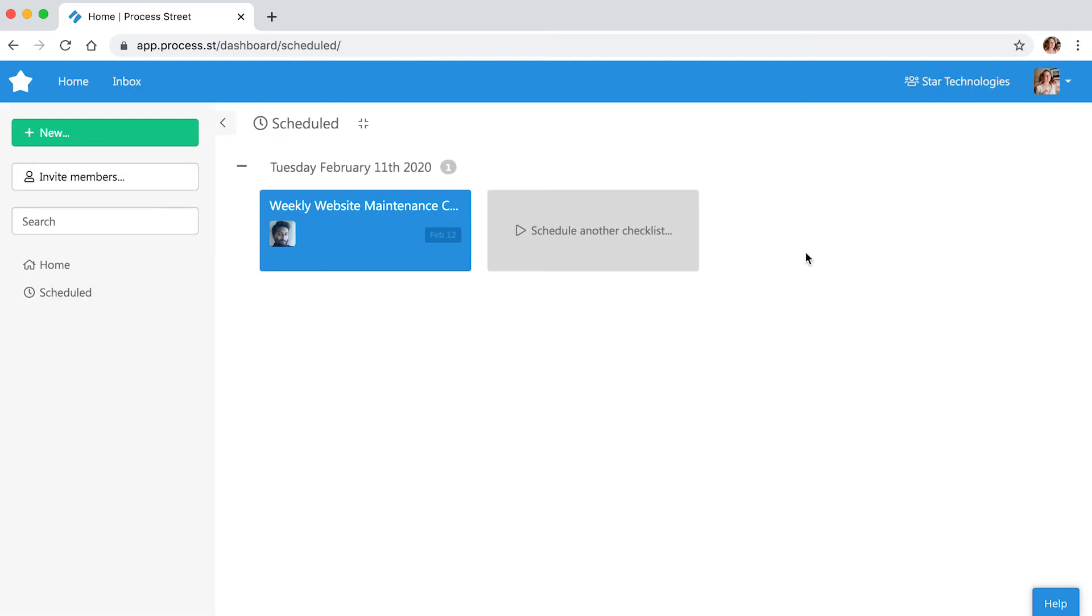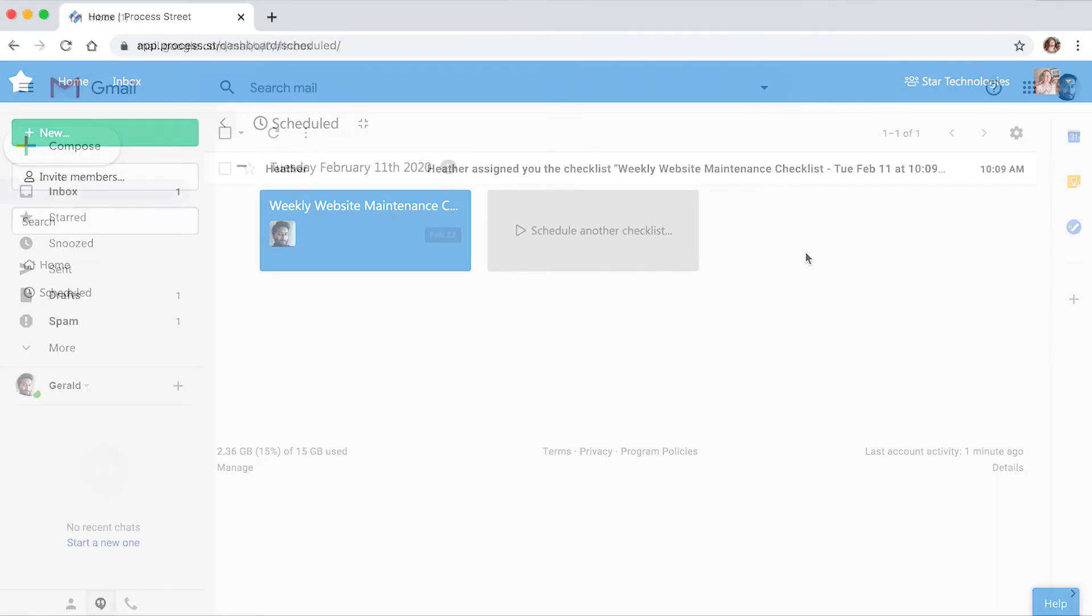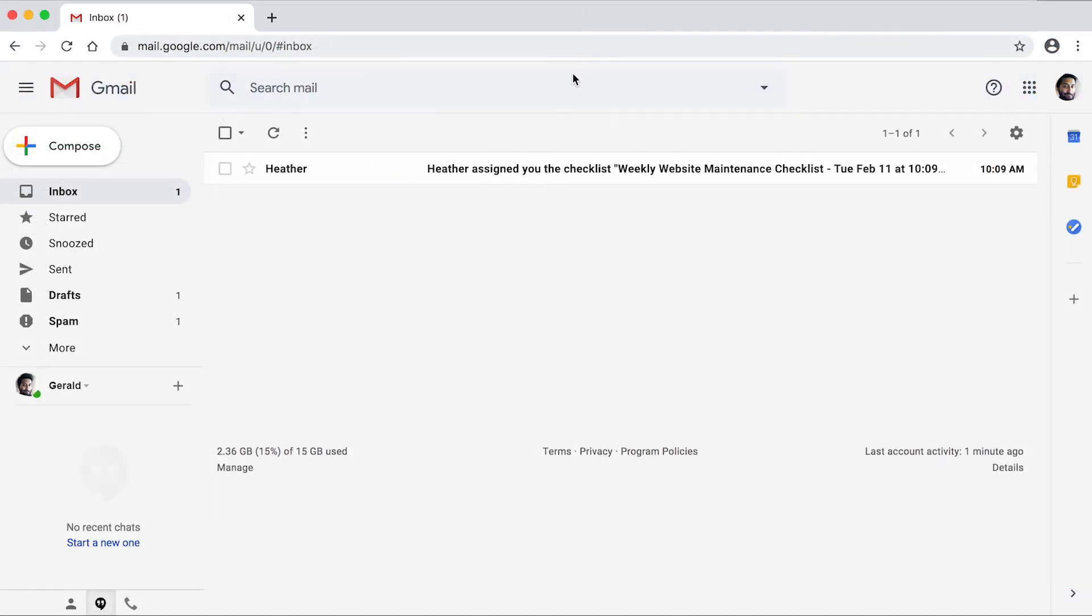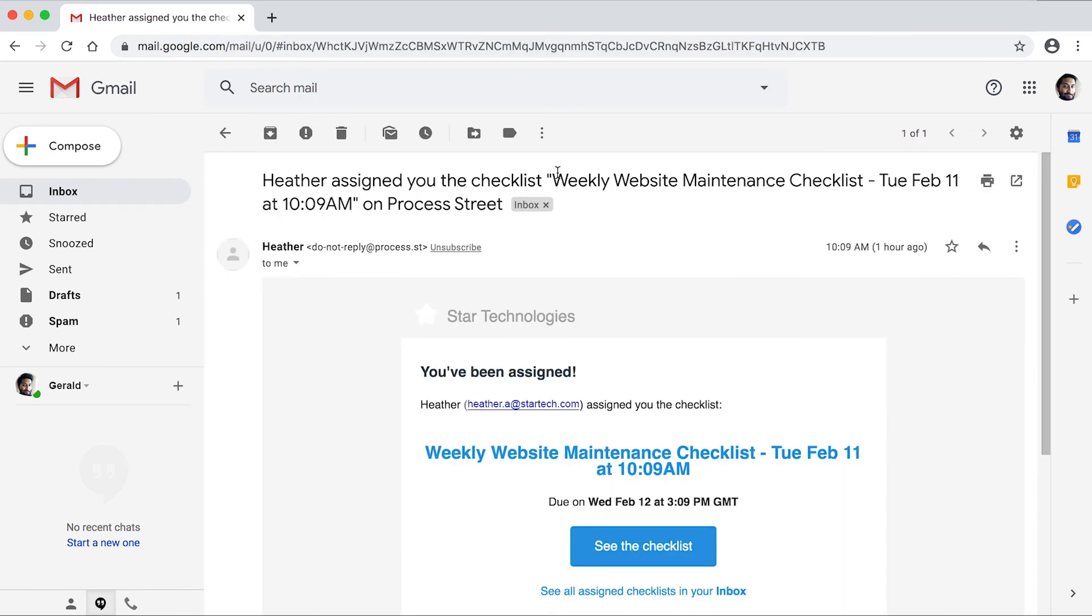Now you're ready to get back to more important tasks, safe in the knowledge that the checklist will run automatically on time every week, notifying the team member of their tasks and due date.